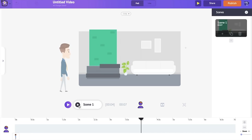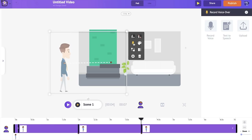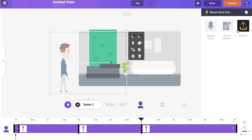We created a character, gave it an action, made him walk, and made him do multiple actions. But what good is the animation without the character talking? We're going to see how to add voiceovers to your character. To add a voiceover, click on the character and you will see a small microphone-like option called the voiceover option. If you click on it, you get three different options: directly record your voice, use the built-in text-to-speech engine, or upload a pre-recorded voice.